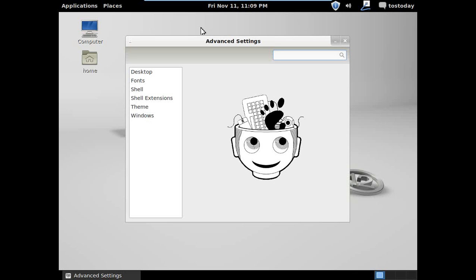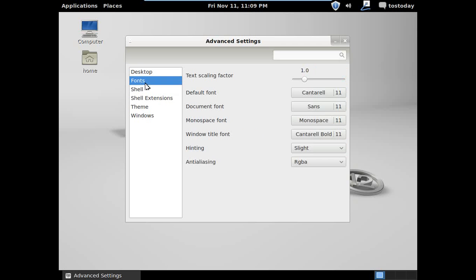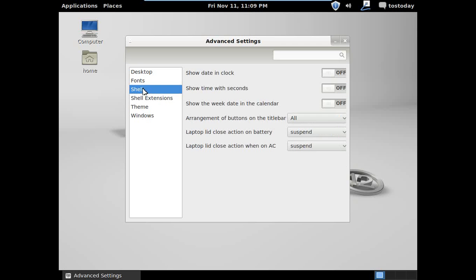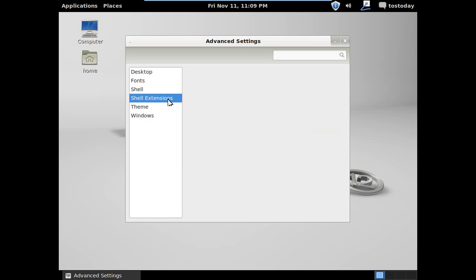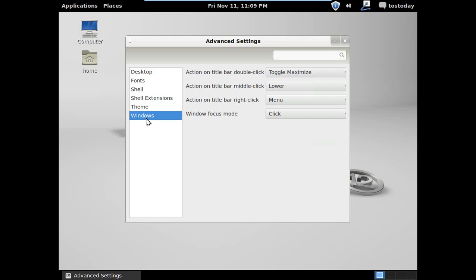Okay, maybe it's under here. Desktop, nothing there. Fonts, no. Shell, there it is. Nope, I guess not. Shell extensions, nothing there. Theme, Shell theme, nothing there either. Windows, and nothing there.